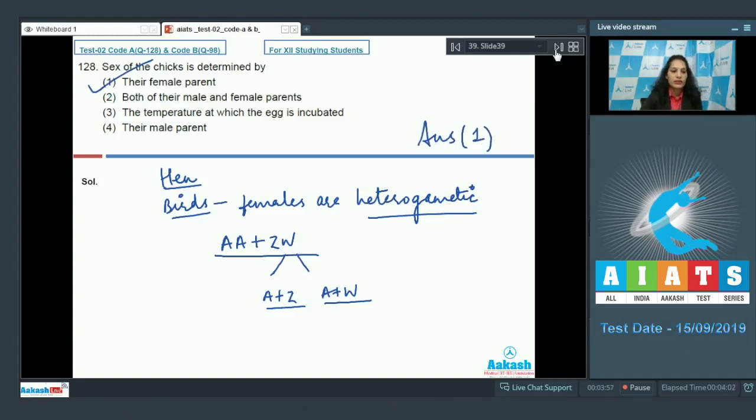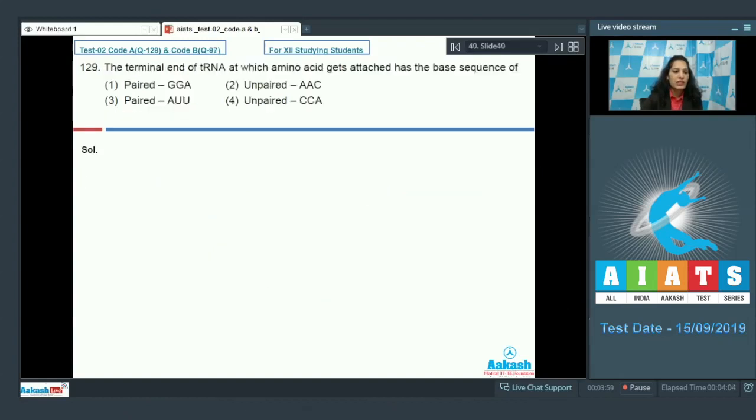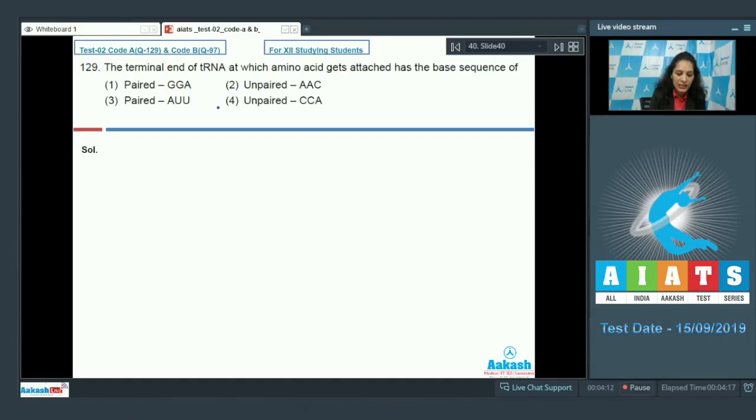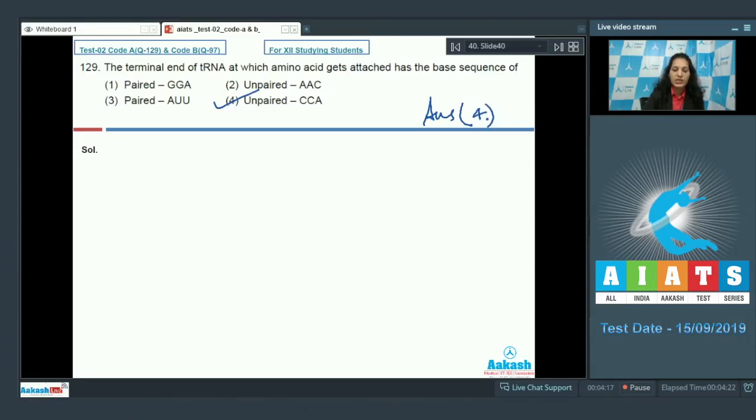Let's move to the next question. Question number 129: The terminal end of tRNA at which amino acid gets attached has the base sequence of? It is very easy and a memory-based question - it has unpaired CCA. So the correct option for the given question is option number 4.